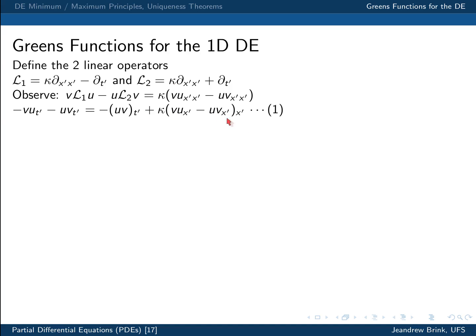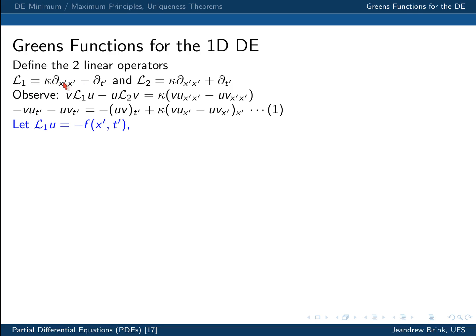We call that equation one, and integrate it over the domain of interest, just as we did when deriving the Green's functions for the Laplace equation. We specialize L1 applied to U to equal minus F(x', T'), meaning U obeys the heat equation in x' and T'. Note that the spatial second derivative appears first, and a minus sign is added to keep consistency with the normal definition of the heat equation U_T.